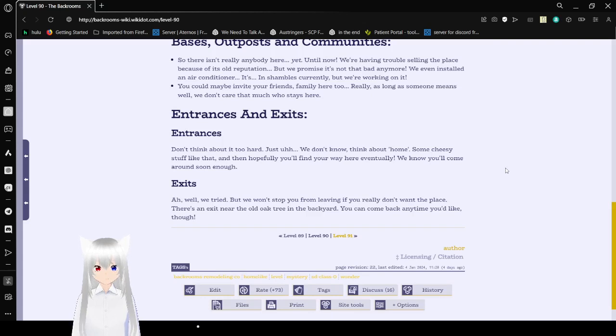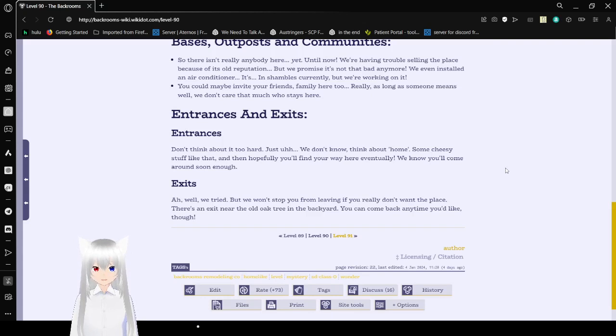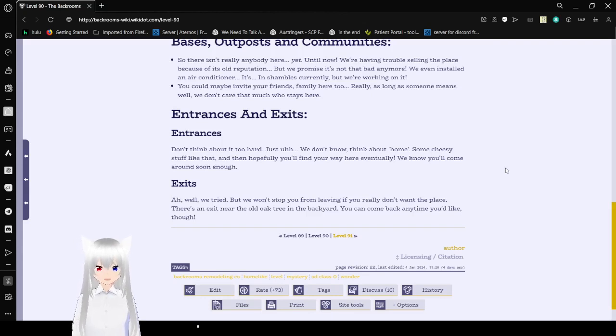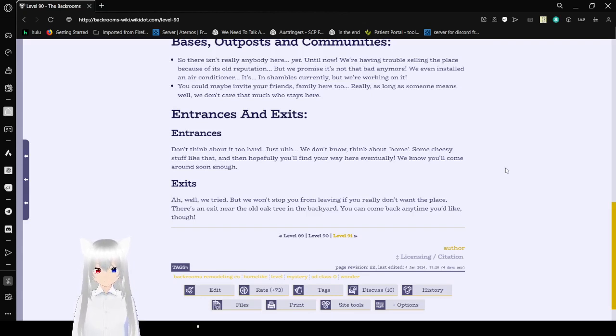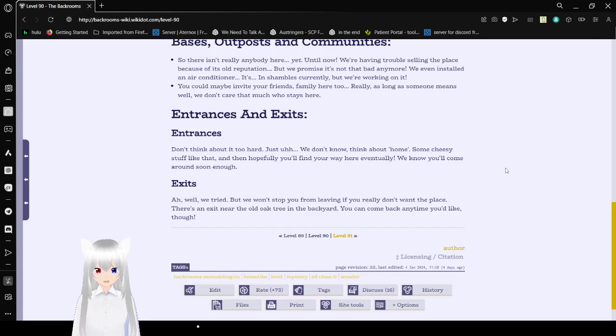Entrances and exits: Don't think about it too hard, just think about home, some cheesy stuff like that, and hopefully you'll find your way here eventually. We know you'll come around soon enough. Exits—ah, well, we tried. But we won't stop you from leaving if you really don't want the place. There's an exit next to the old elk tree in the backyard. You can come back anytime you'd like though.